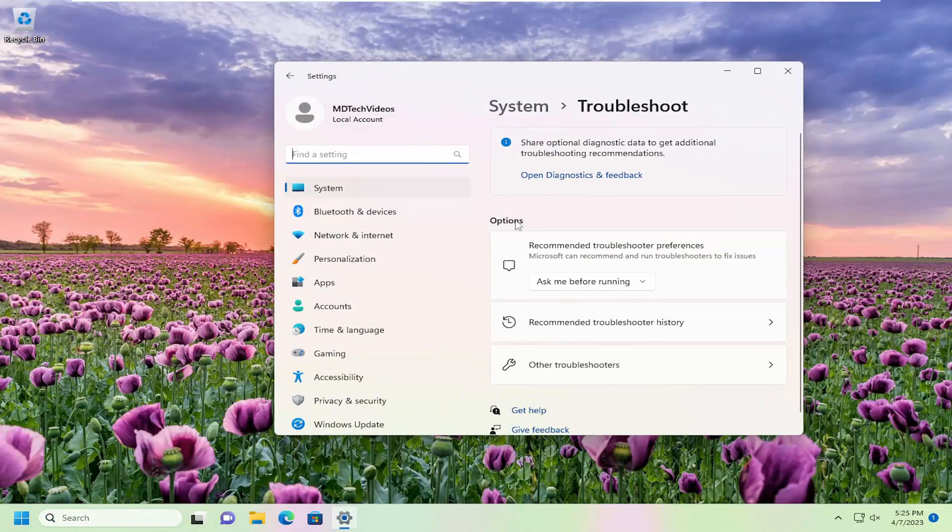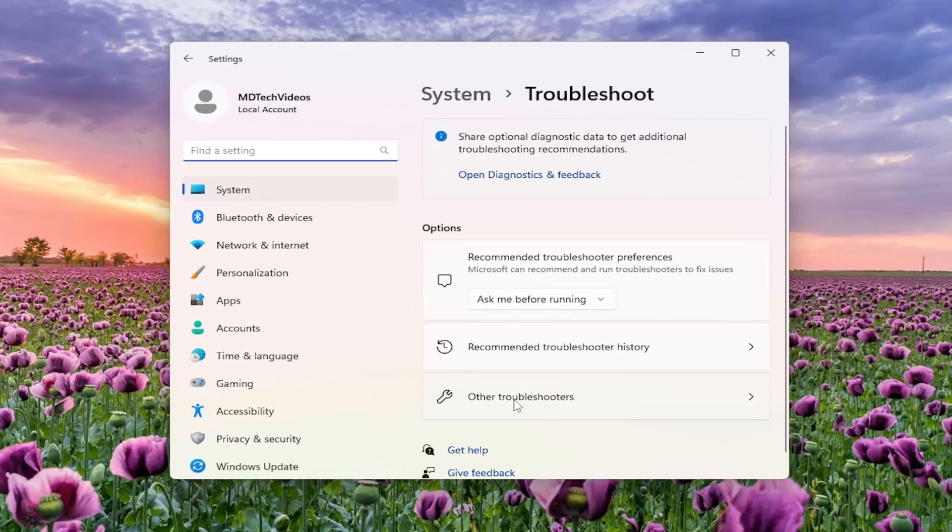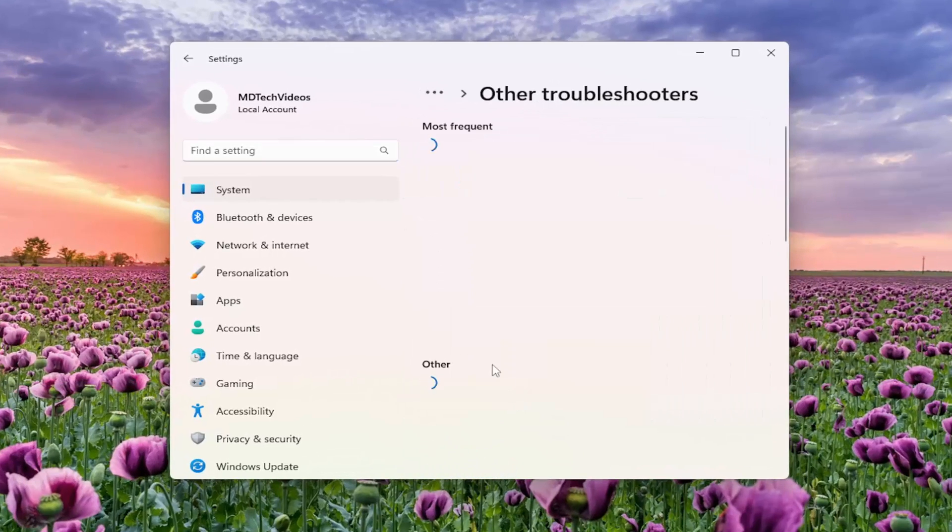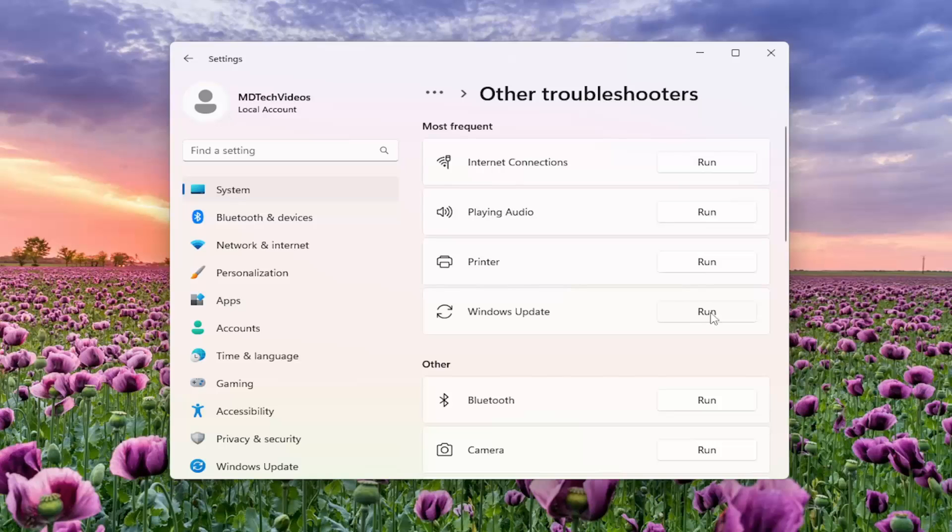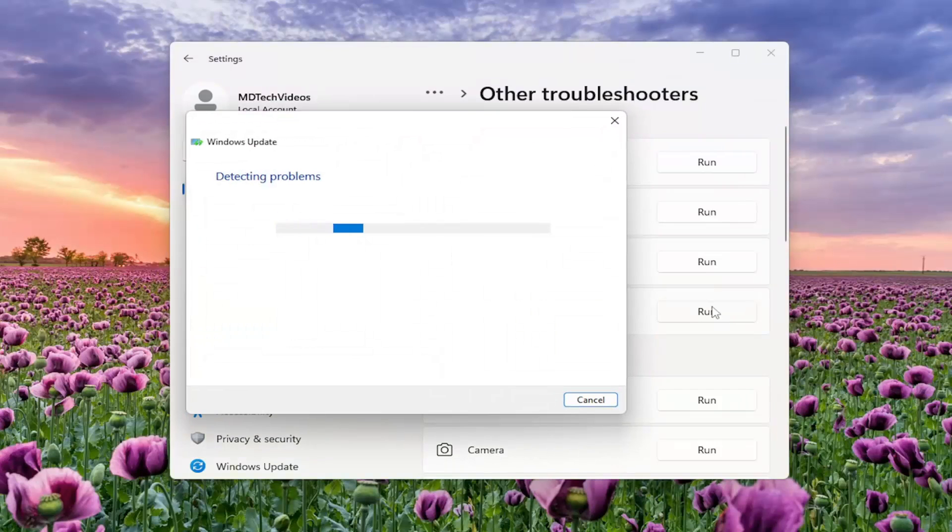On the right side underneath options, select the other troubleshooters button. And then underneath most frequent, select the Windows Update Troubleshooter button, so select the Run button right next to it.